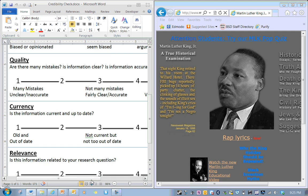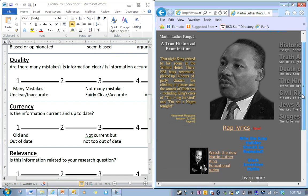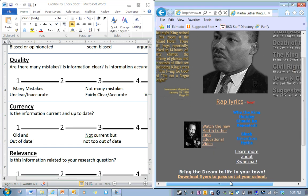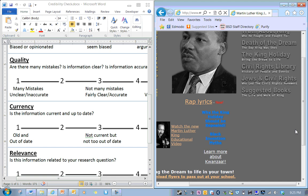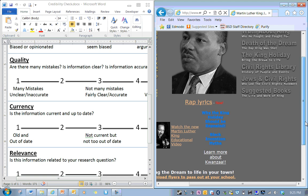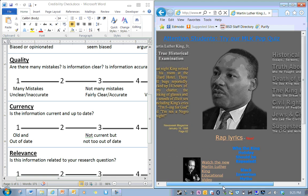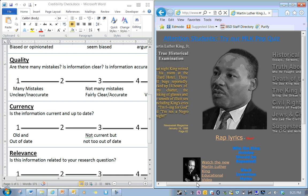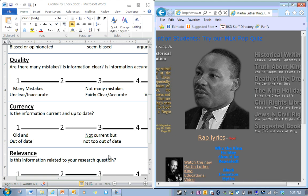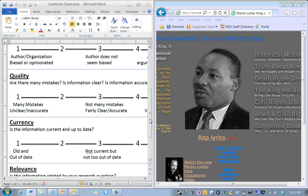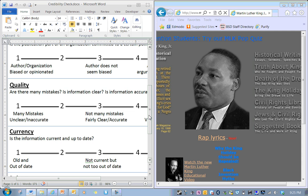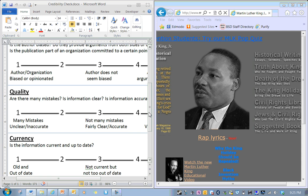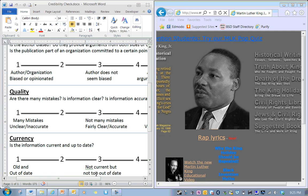Currency. Is this information current and up-to-date? I'm not finding anything about dates here. I know that Martin Luther King, we got 1998 here, an article that was a while ago. I would say it's not current, but it's not too out of date. Martin Luther King was assassinated a long time ago, so maybe it doesn't have to be completely up to date. So I would say a three.